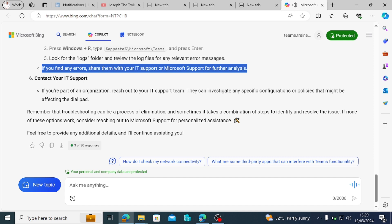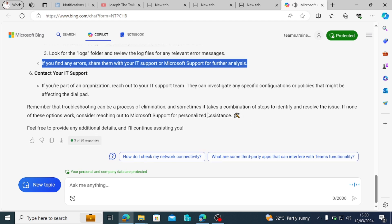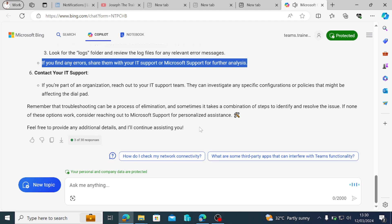Contact your IT support. If you're part of an organization, reach out to your IT support team. They can investigate any specific configurations or policies that might be affecting the dial pad. Remember that troubleshooting can be a process of elimination, and sometimes it takes a combination of steps to identify and resolve the issue. If none of these options work, consider reaching out to Microsoft support for personalized assistance. Feel free to provide any additional details and I'll continue assisting you.